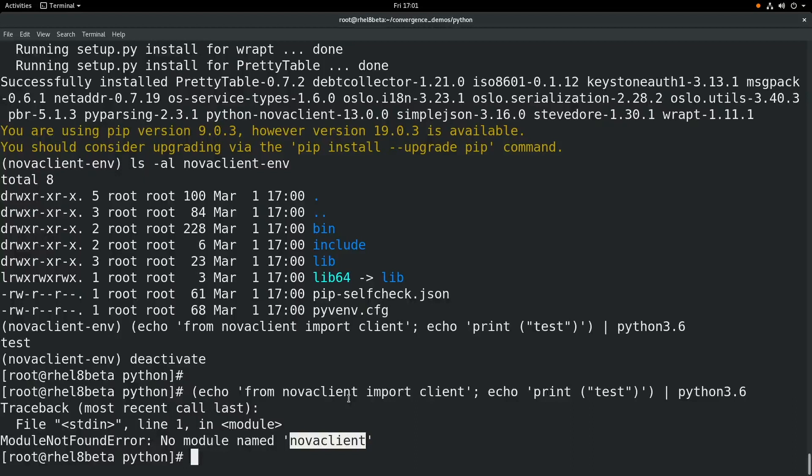So I hope you found this video helpful. I hope you get a chance to try out RHEL 8 beta and install Python 2 and Python 3 on there. Thanks a lot for watching the video, and I hope you have a great day.